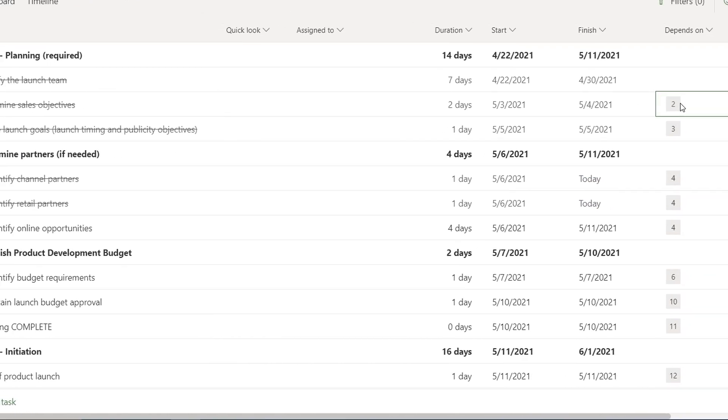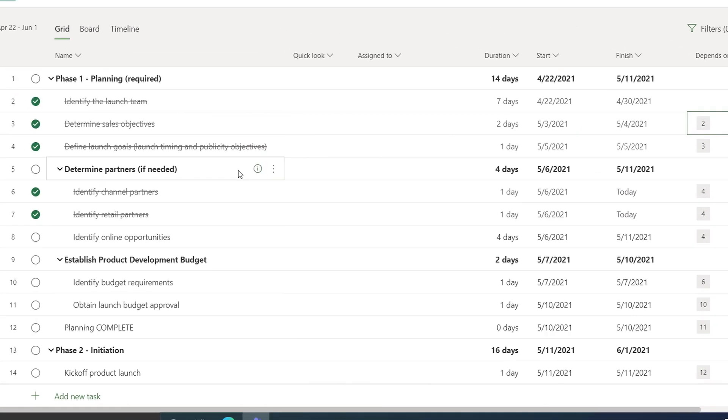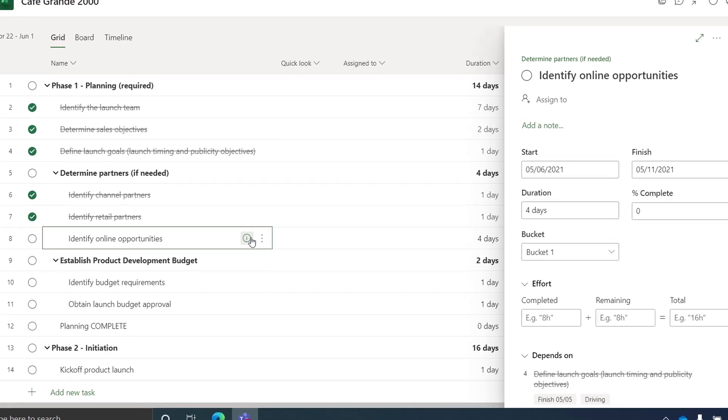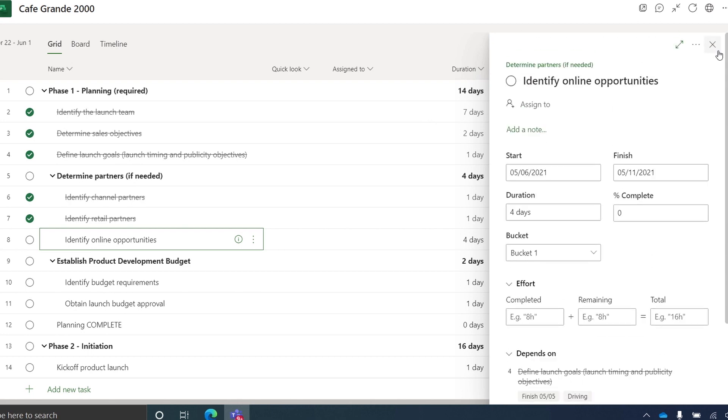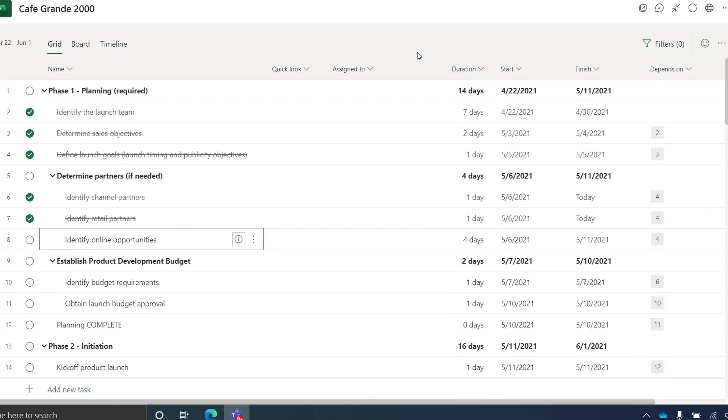Now, if you look at this one for Identify Online Opportunities, you can see it has a dependency on Defined Launch Goals. I can easily modify all the details of this task from here. Now I'll close this out.